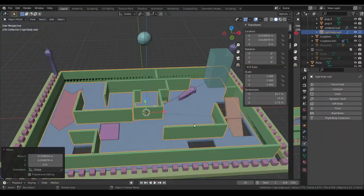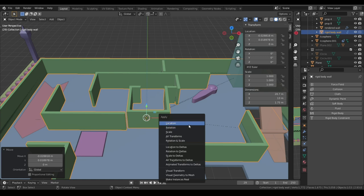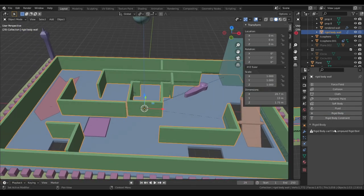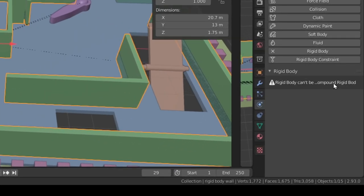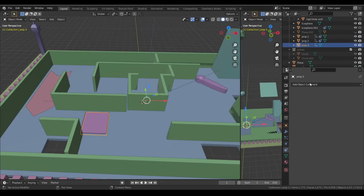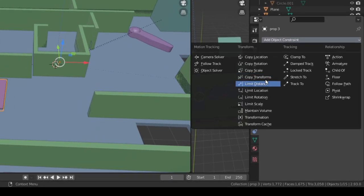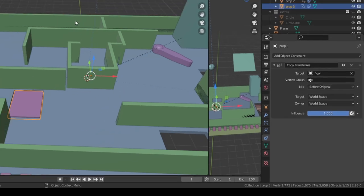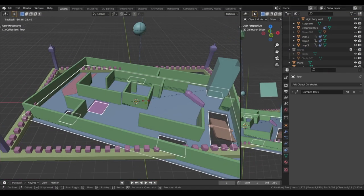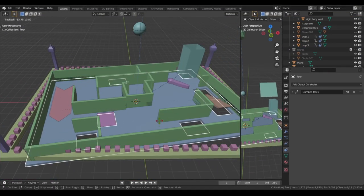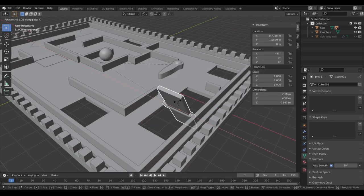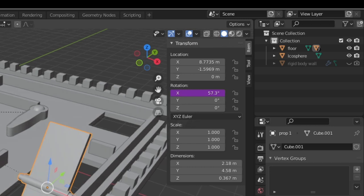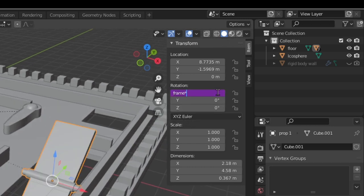Unfortunately, if we set this as a child-to-parent relation with Ctrl+P, we can't make the obstacle a passive rigid body — Blender gives an error that we can't set a child as a rigid body. Instead, I used the copy transform constraint. Basically, it takes all transformation from the ground plane and acts just like a child-parent relationship. We can animate the obstacle by typing #frame in any axis, so it rotates continuously throughout the simulation.